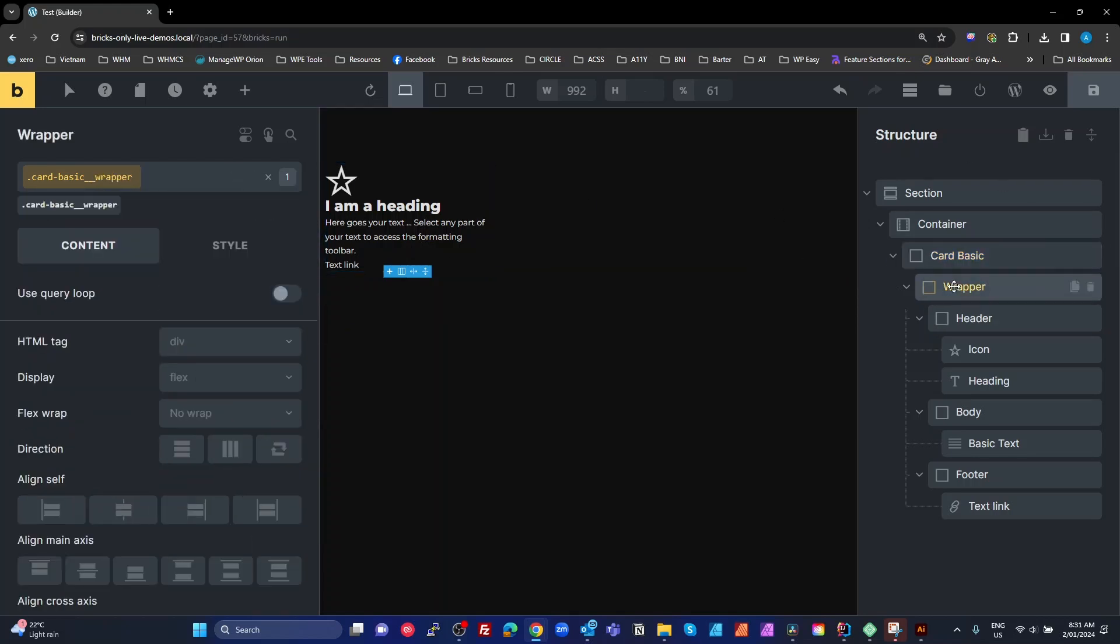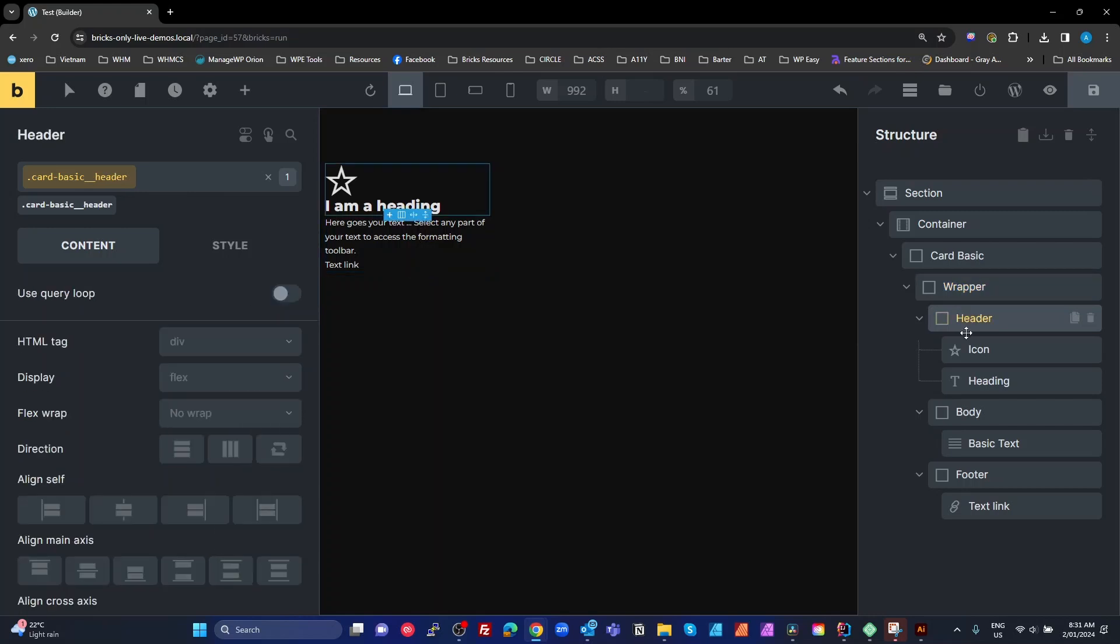We then have a wrapper underneath that, which is an element of that card. So it's card-basic with two underscores, wrapper - that's BEM naming.